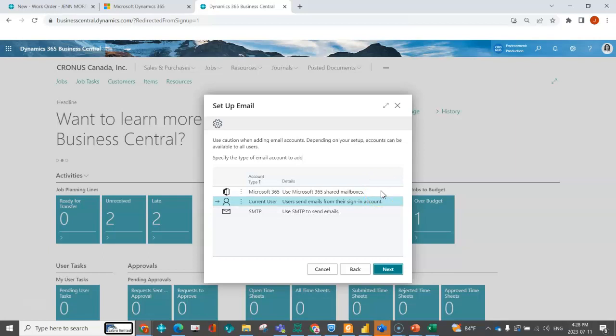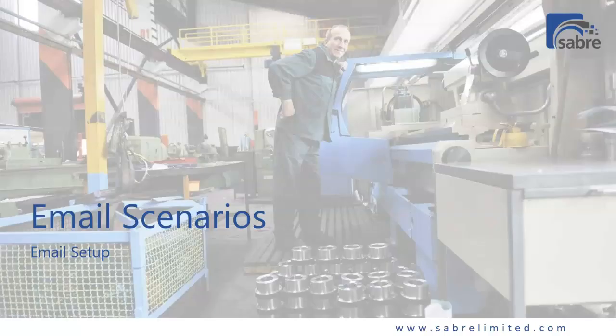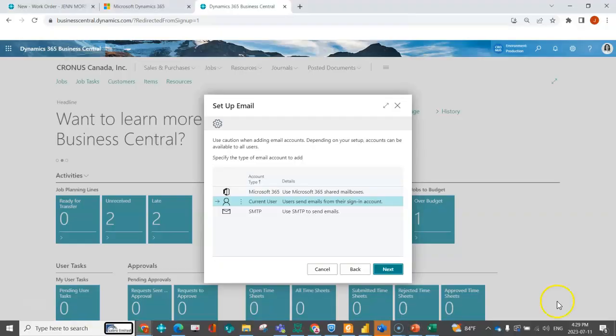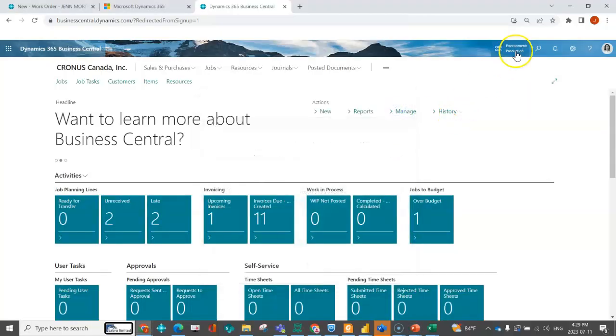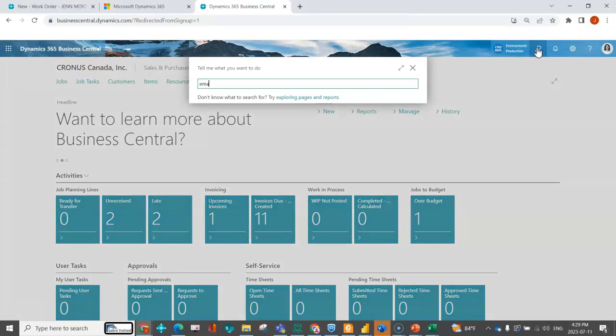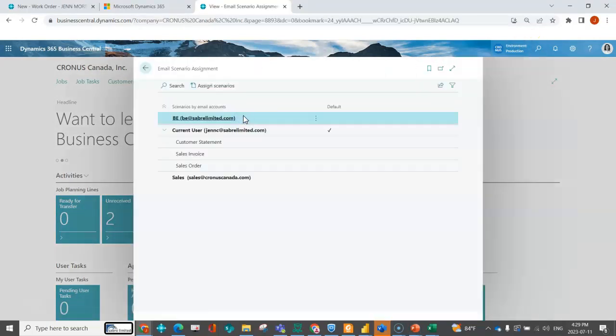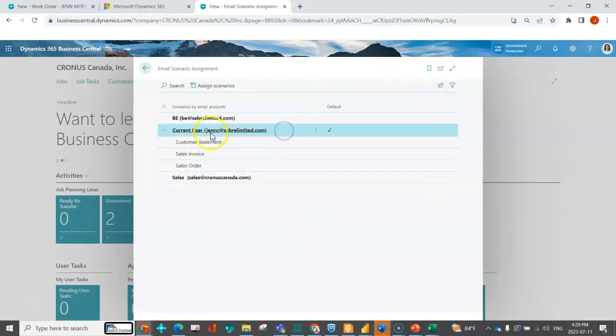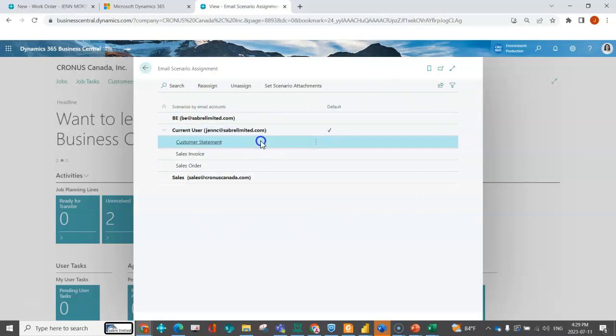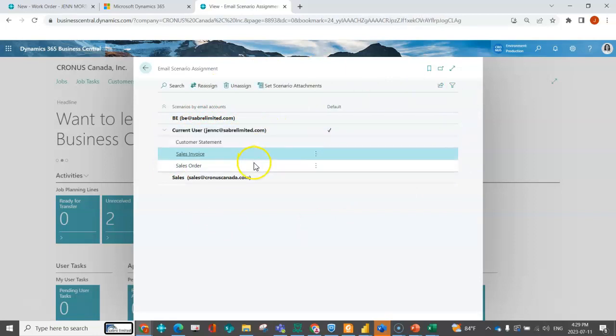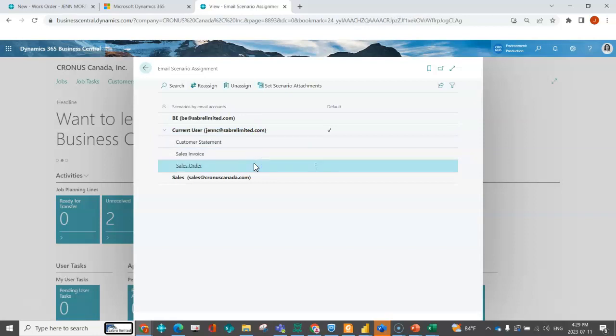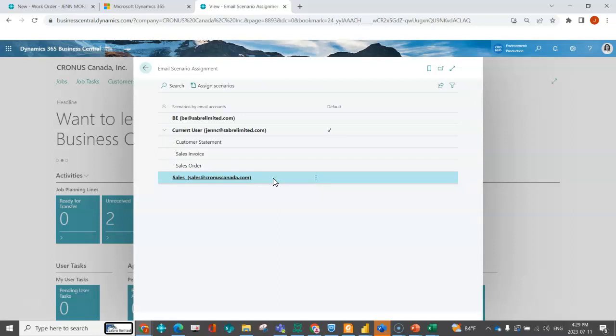In this next part I'm going to go over the email scenarios. I'm going to close out of here and go to my email scenario assignment. I've done this previously so I do have scenarios that are going to be sent from my current user: customer statements, sales invoices, and sales orders. Maybe I want credit memos to come back to the sales department because there's more questions, more information that I might not personally have, so I want that to go to my shared mailbox.